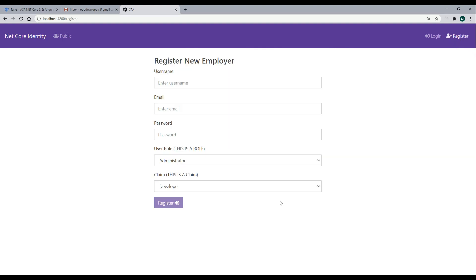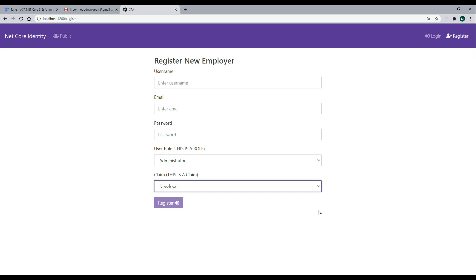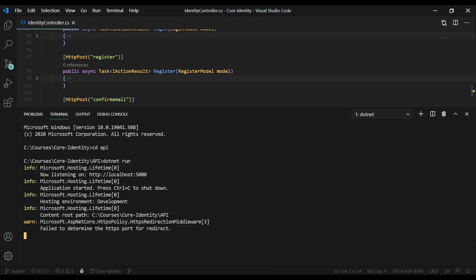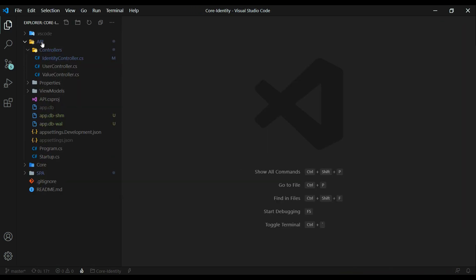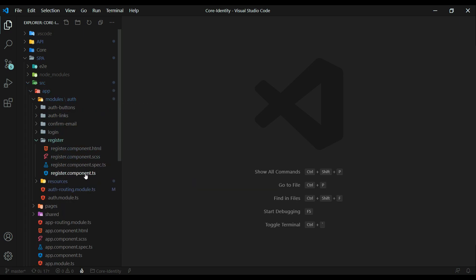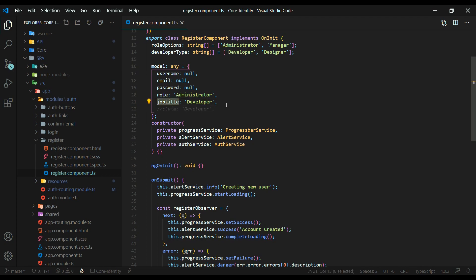When I was testing this before, I ran into an error because I didn't set up my claim property correctly. I'll show you that now — I already pushed the fix up to GitHub. If we go back to the application, the fix is inside the register component. I changed it from claim to job title. So if you have this within your code, you want to remove this and add in job title, or you're going to get an error.